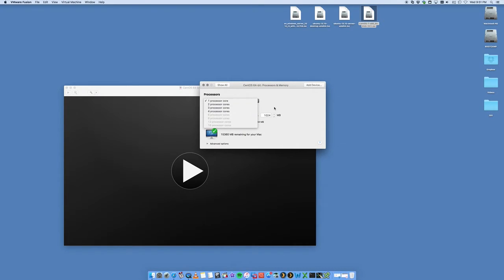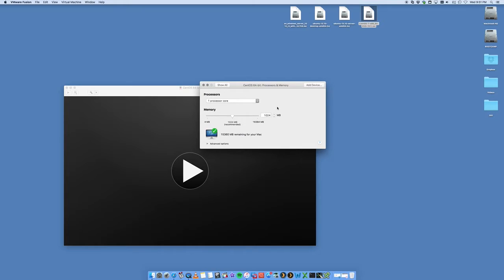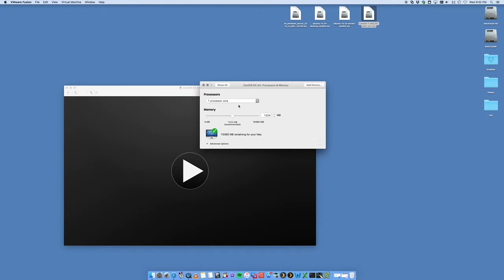Keep in mind that because CentOS is running on top of your Mac, the more processors you give it, the slower your Mac operating system is going to run. You want to just be mindful of that. Depending on how much load you want to put on your CentOS is how many processors you want to give it. We're going to leave it at one processor.